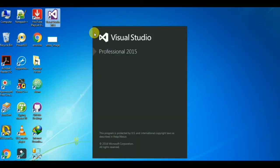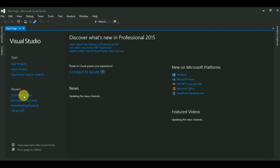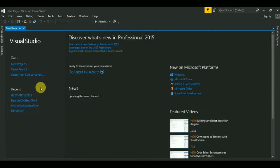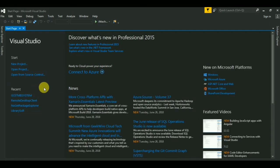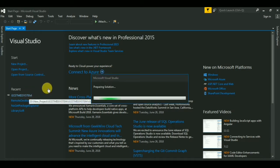Hello guys, in this video I will show you how to publish an ASP.NET web application to a web server. First, open Visual Studio in administrator mode and then click on the project — it will take some time to open. In this video I will give a little demonstration of how to publish a project from Visual Studio.